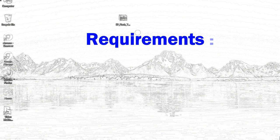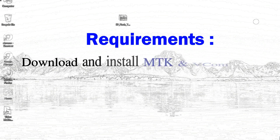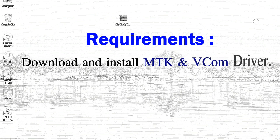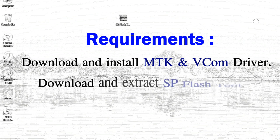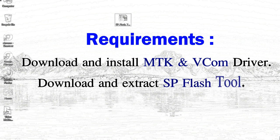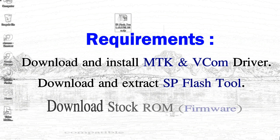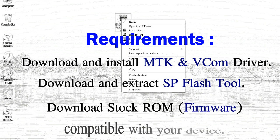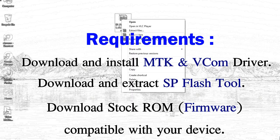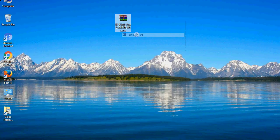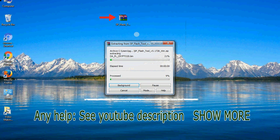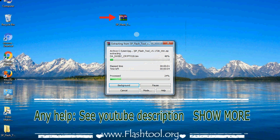Requirements: 1, download and install Mediatek driver. 2, download and extract smartphone flash tool. 3, download stock rom. Unzip smartphone flash tool.